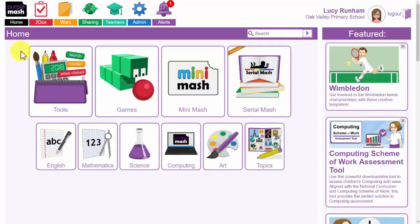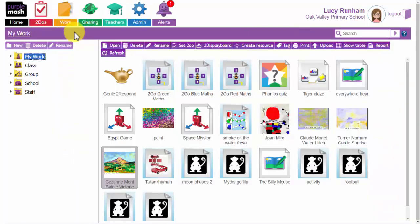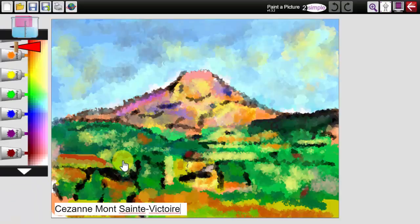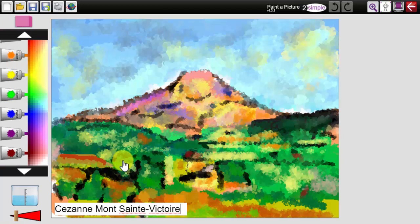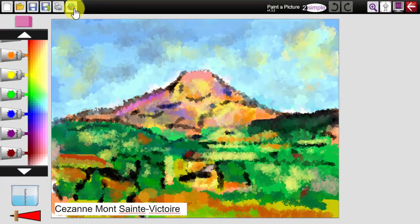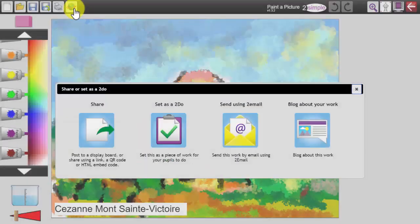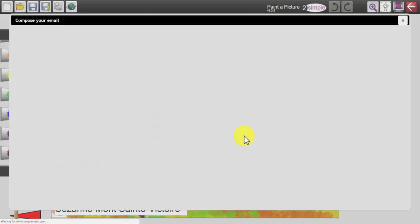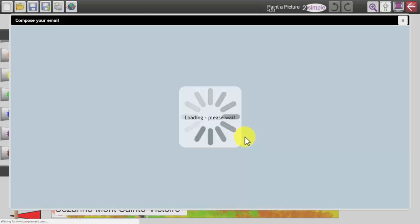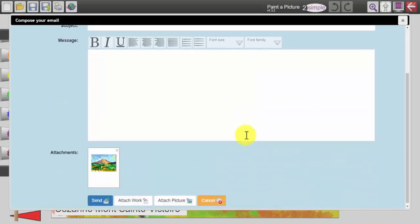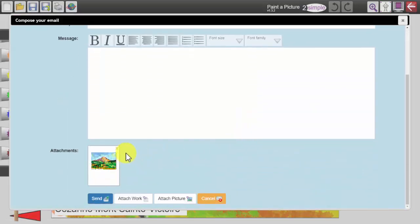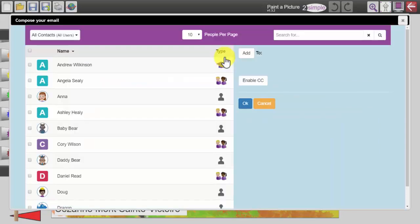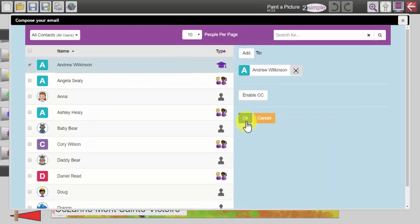Back in purple mash I am going to access the work area and have a look at my work. Within my work there is a Cezanne picture that has been created in 2painterpicture. If I wanted to use this with 2Email another way I could email is using the share button, the world button at the top. I can click on that and send directly using 2Email. This will open up a compose email window with the document that I want to send attached already. I can then compose an email in the same way I would in 2Email. I can start by typing the name in here or I can access the address book by clicking on the link here. We will send this one to Andrew.